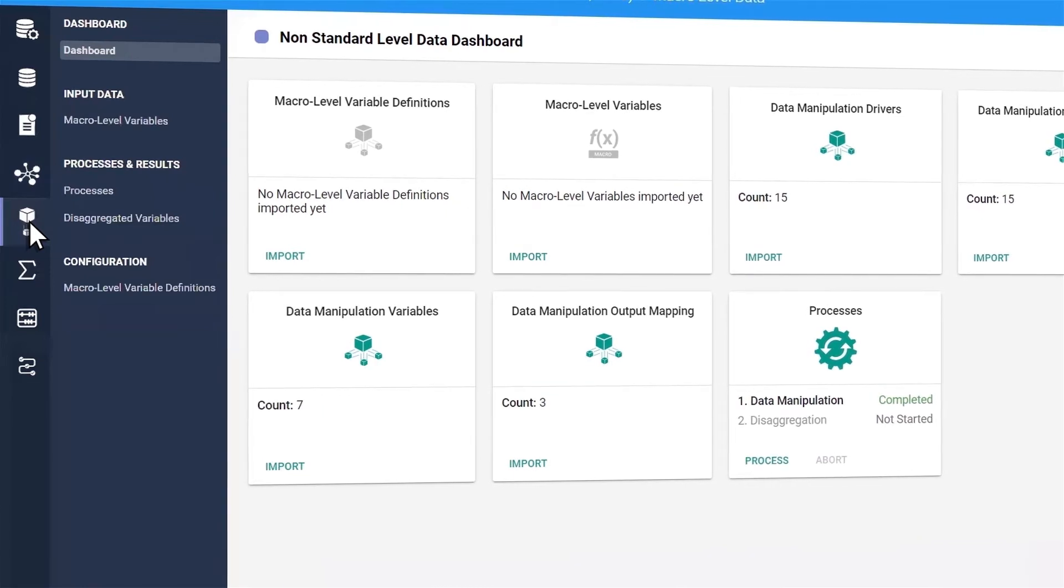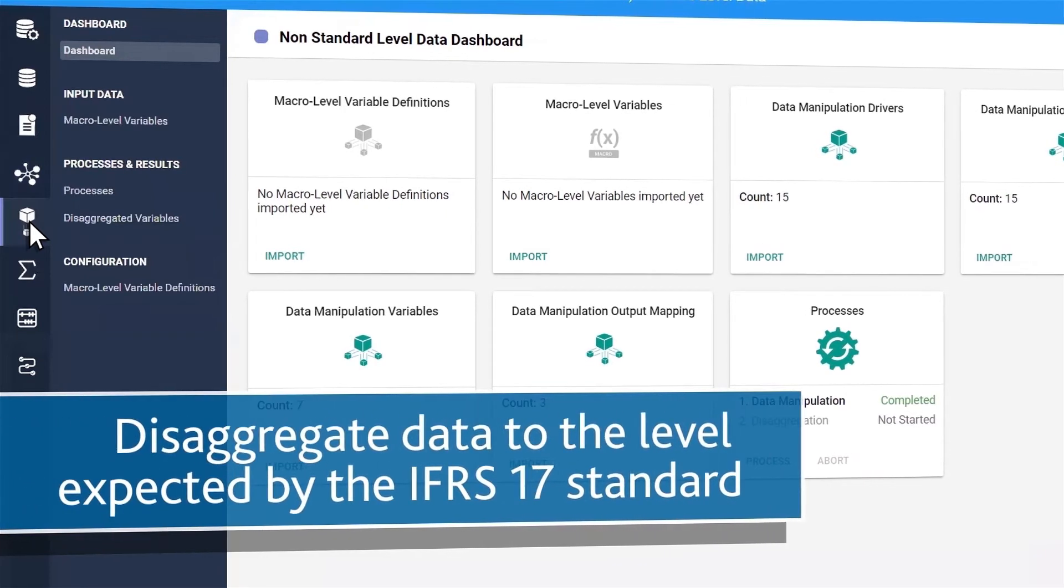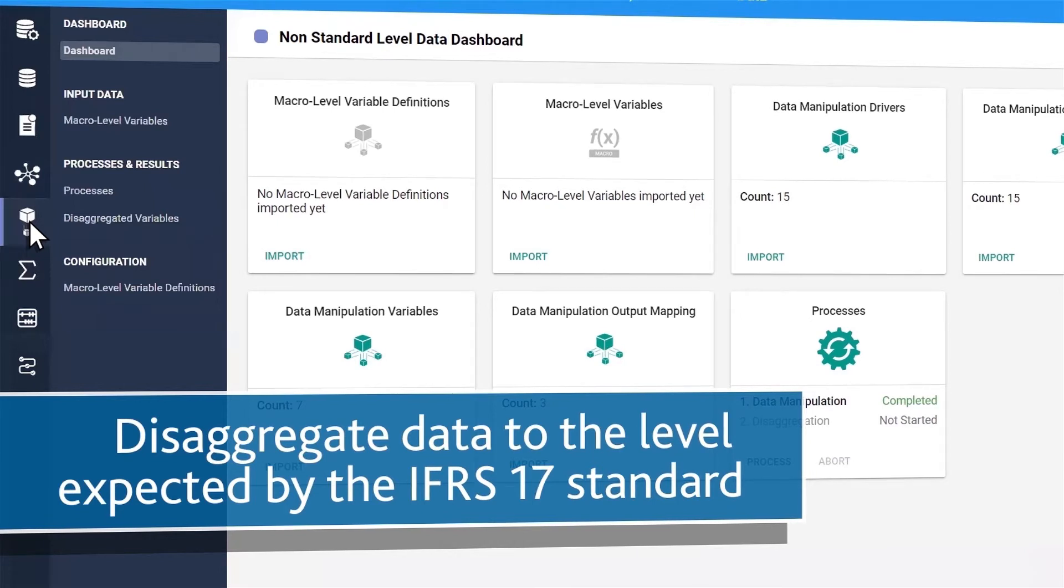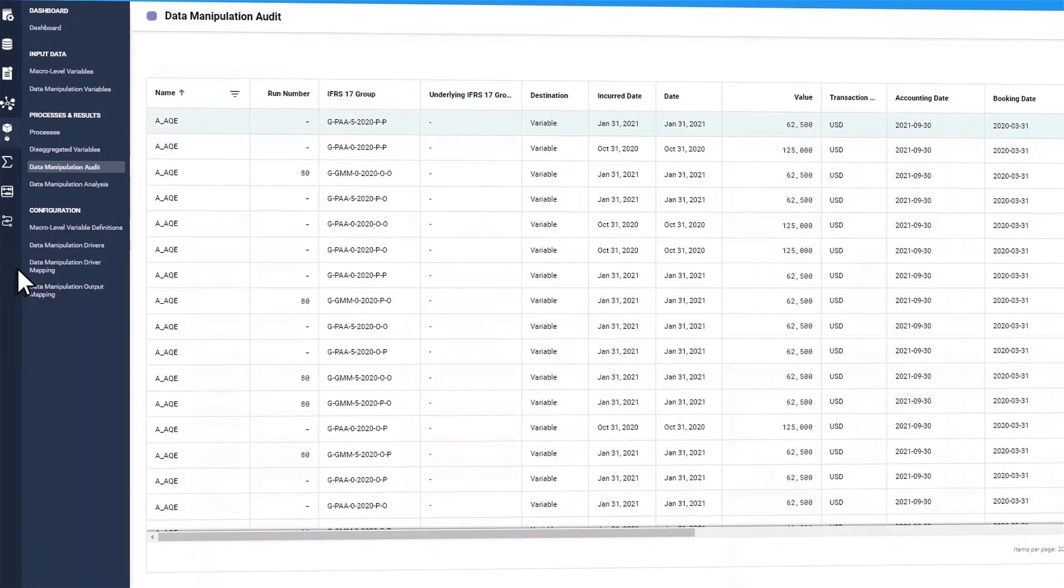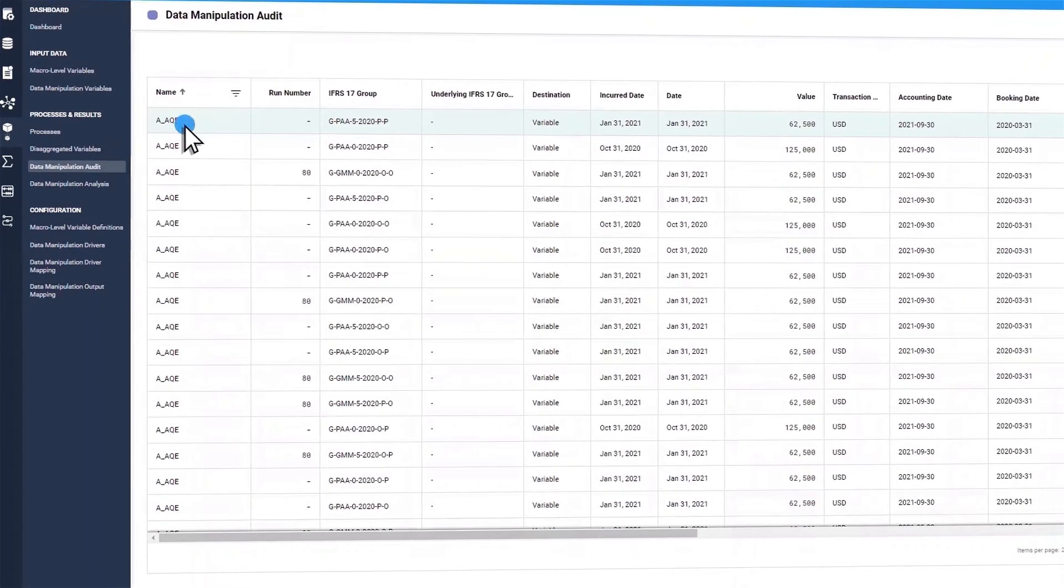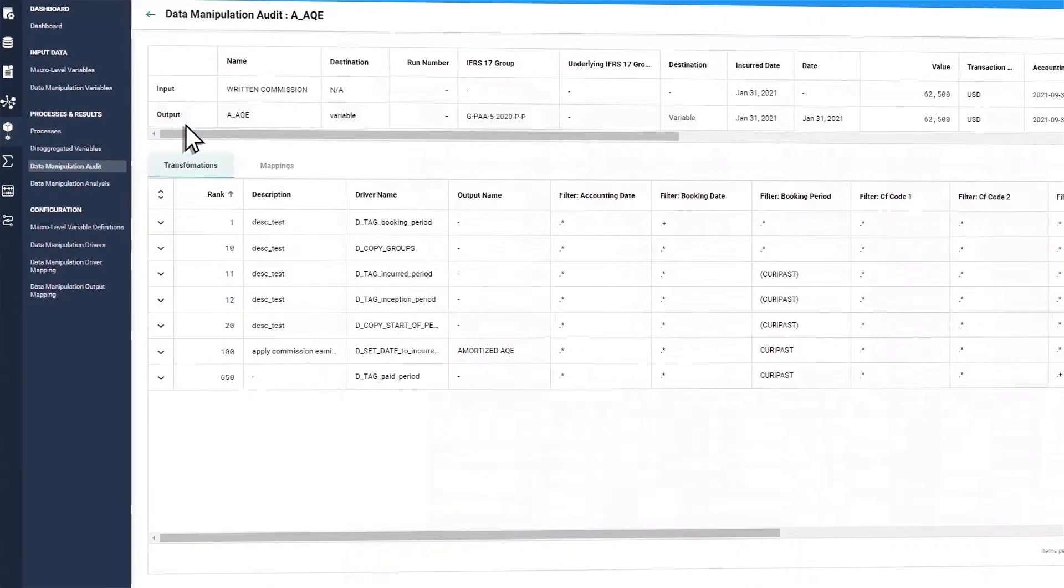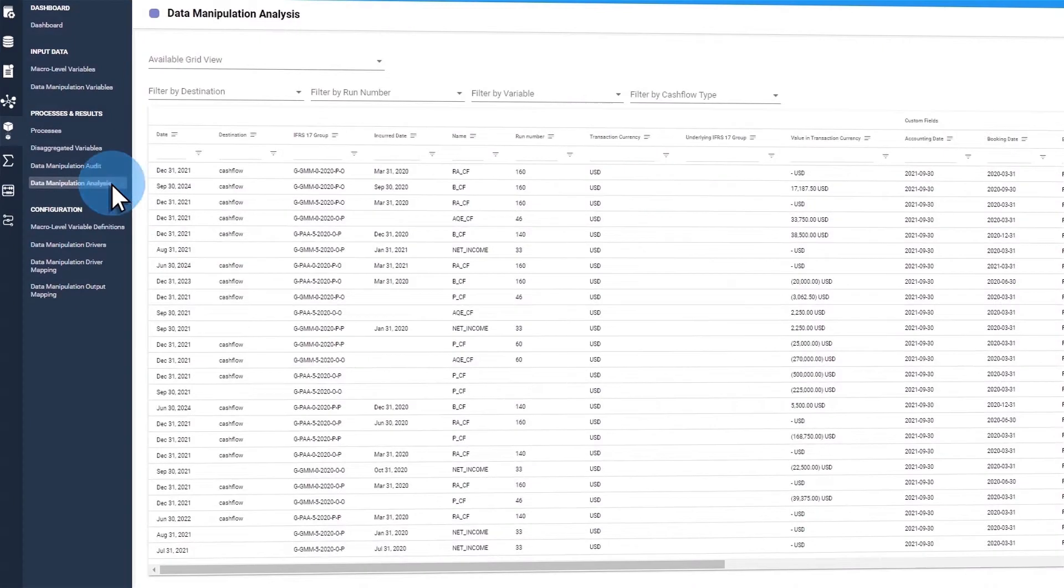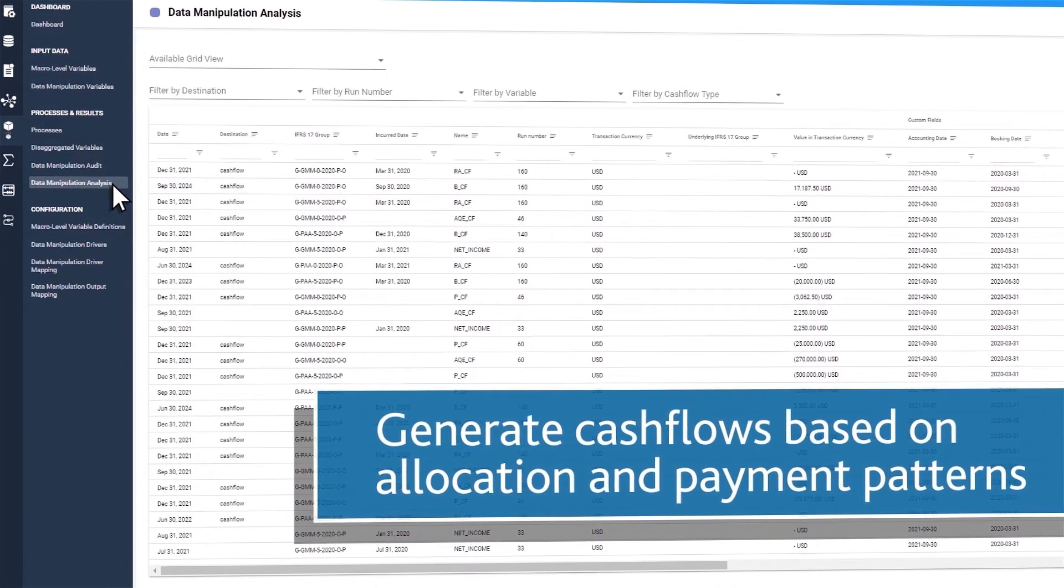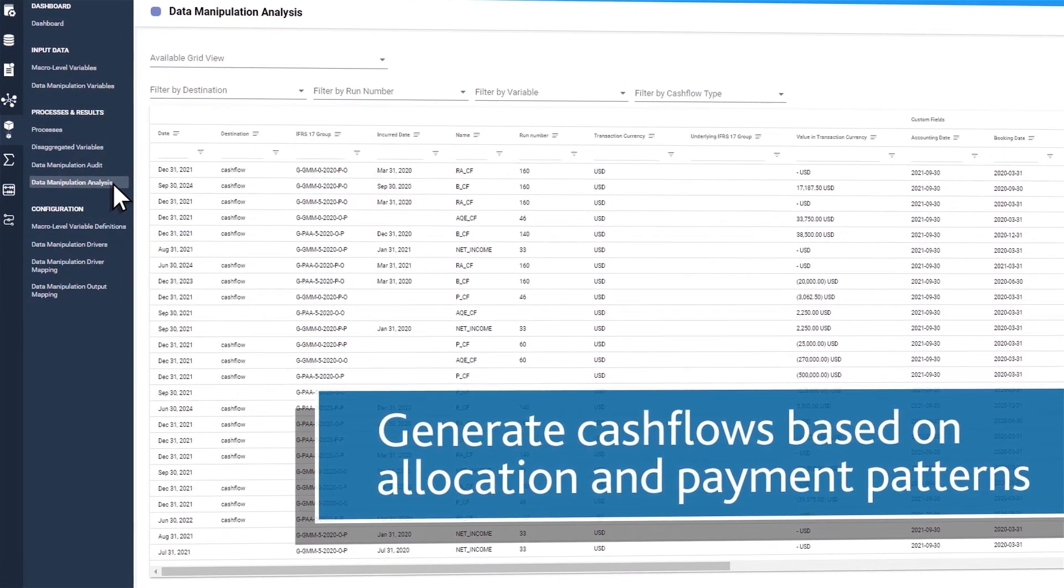If you have high level summary data, you can disaggregate that data to the granularity level expected by the IFRS 17 standard. To help non-life users meet the challenging more granular data requirements under IFRS 17, you can use our solution to generate future cash flows based on allocation and payment patterns.